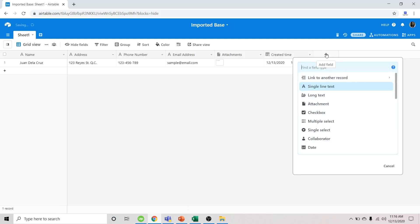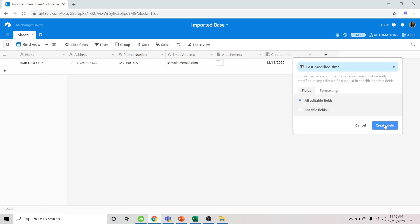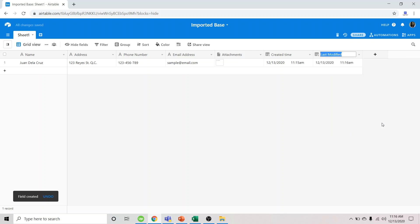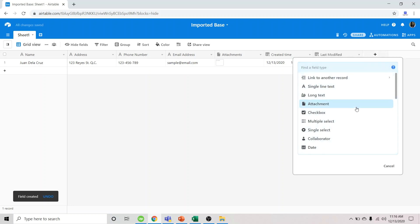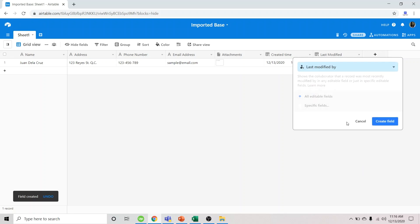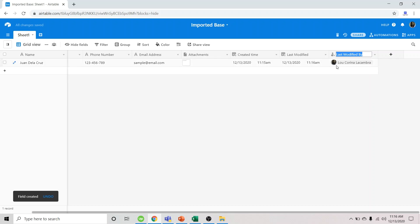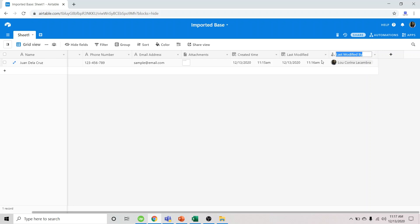You could also add the field last modified time and last modified by. See? So also automatic. These fields are important because they enable us to track changes made on the sheet or on the record.